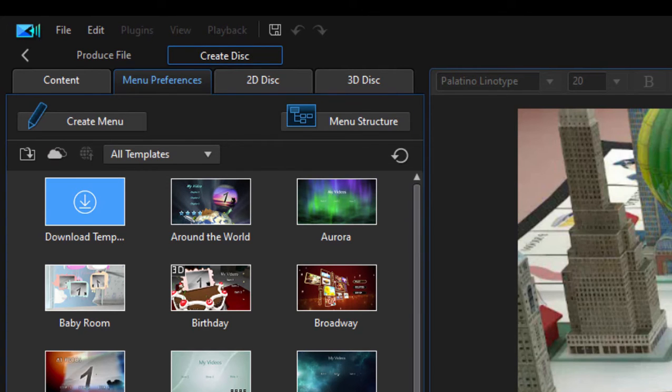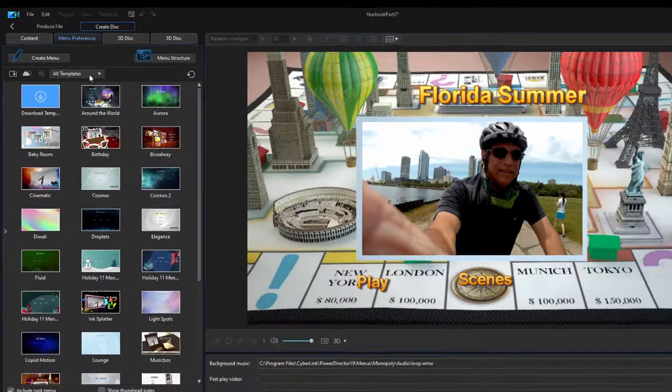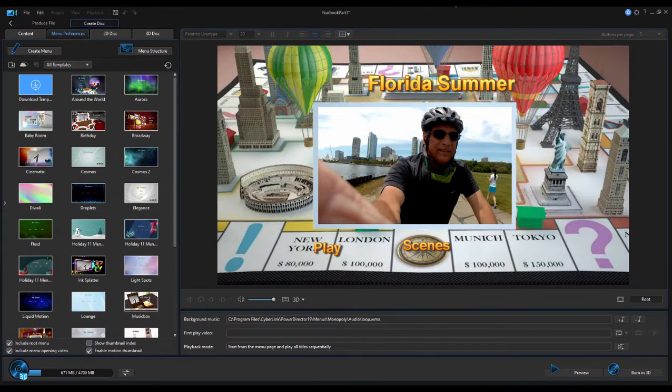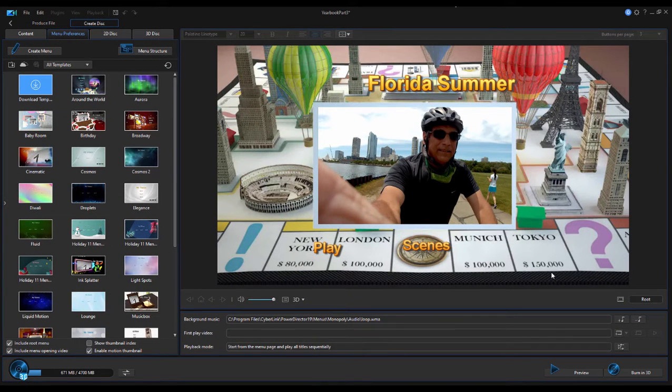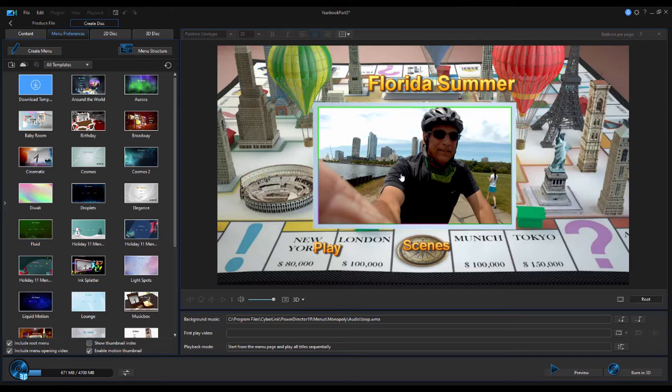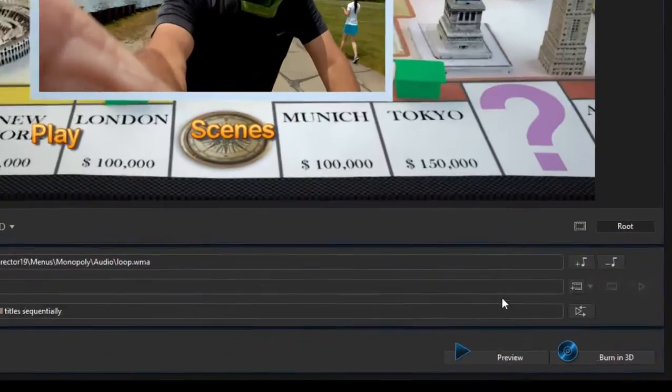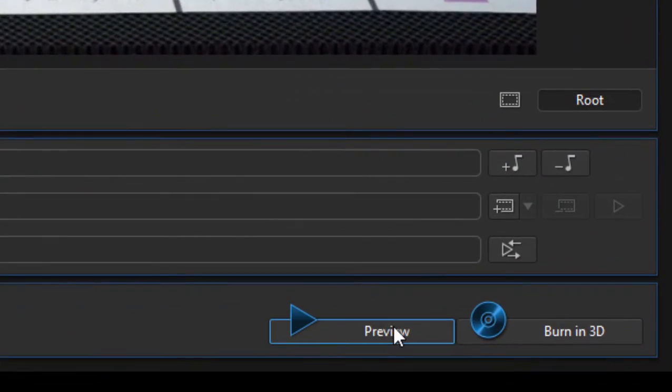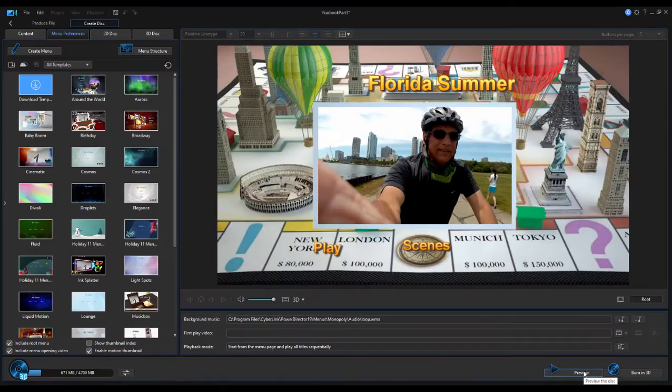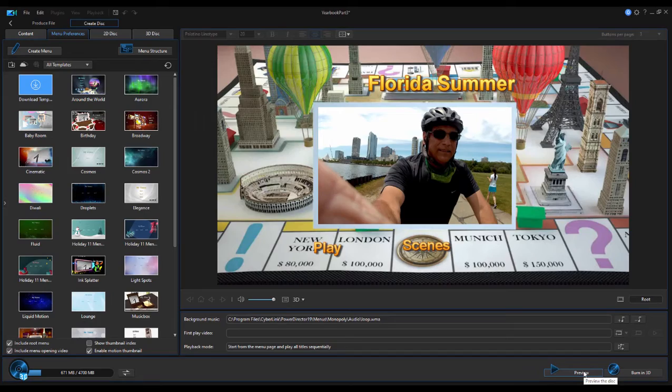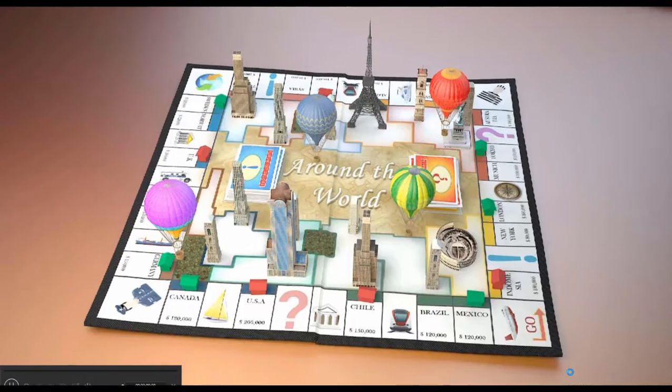Now, once you've applied a menu template, this is just a default. I don't think this is appropriate at all to my movie. But once you apply it, you can preview it, and a great many of these come with animation and music. If you go down here to the lower right of the screen, you can click on Preview, and we can see a preview of what this disk menu will look like.